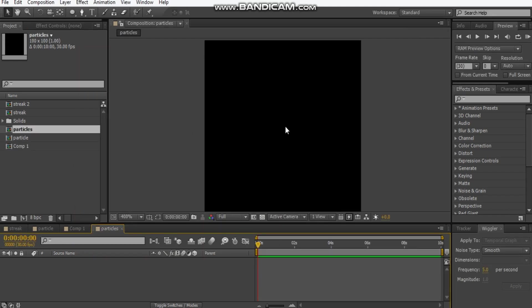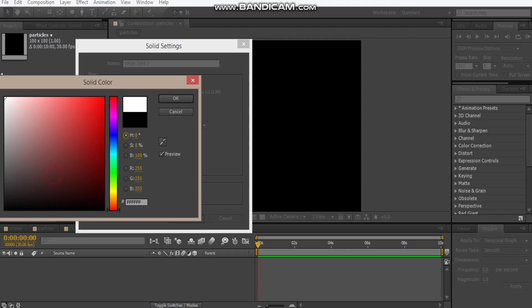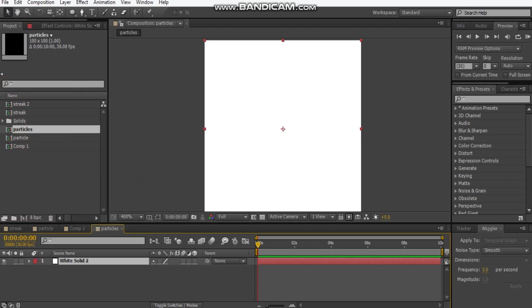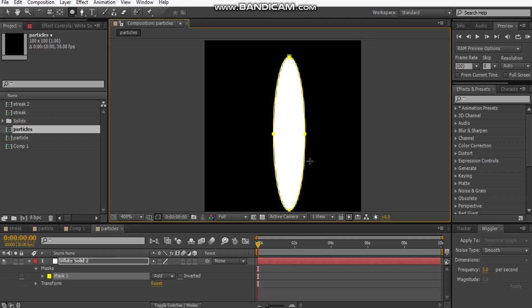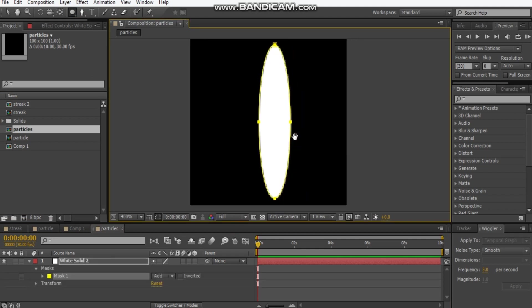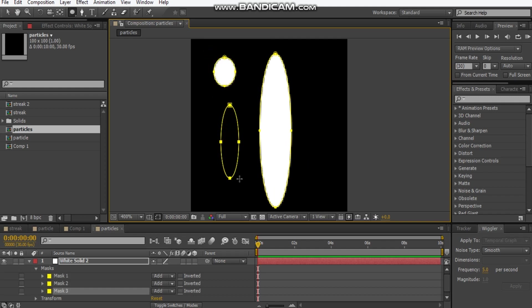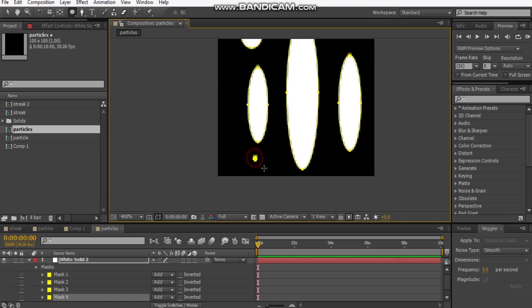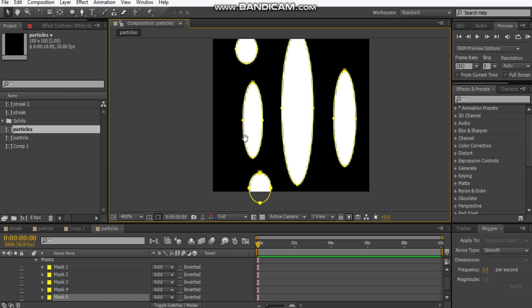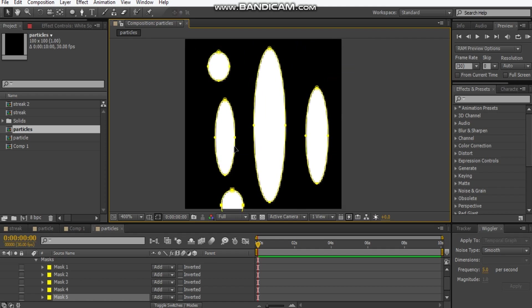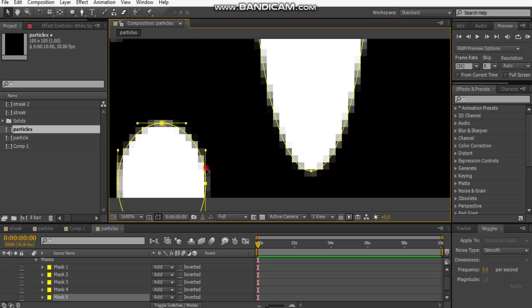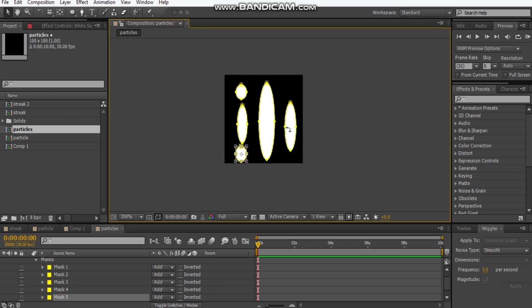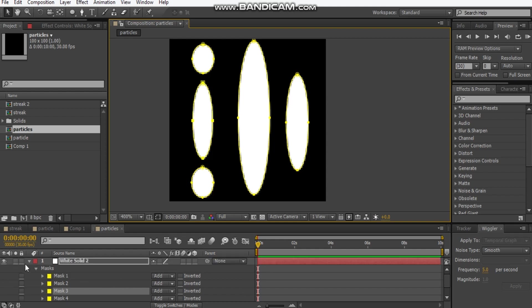We'll make it 100 by 100. Hit Ctrl+Y, this time we're going to make a white solid. Grab the ellipse mask tool and then just draw an ellipse in the center, maybe a circle up here, another ellipse here, another one on this side, circle on this. I'm just going to reposition these.